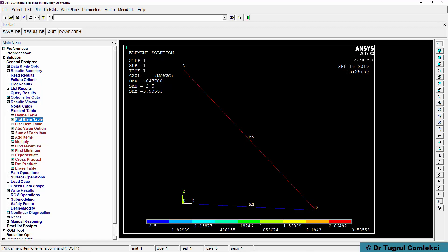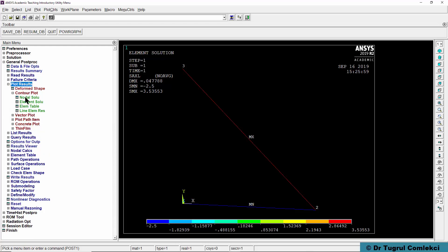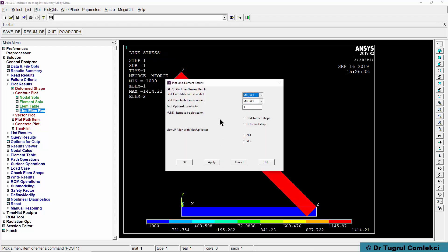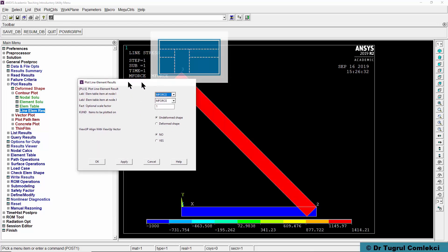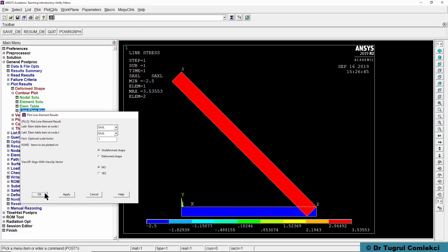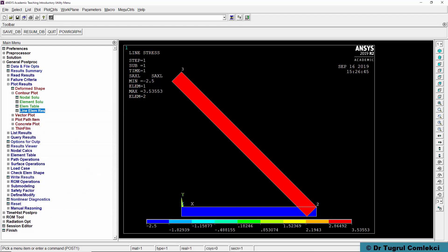Another way of seeing these results is using the plot element results. We can do contour plot, plot results, contour plot, line element results and this will give me a slightly different representation of these member forces. I can change that to axial stresses and press OK, so effectively similar type of plot but the values have changed into stress values.